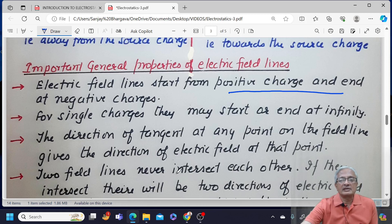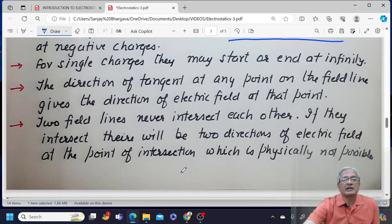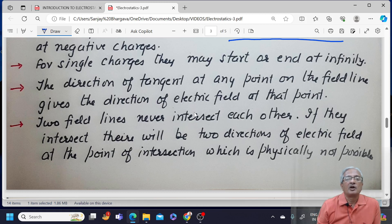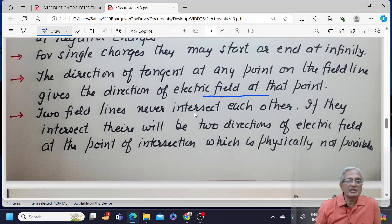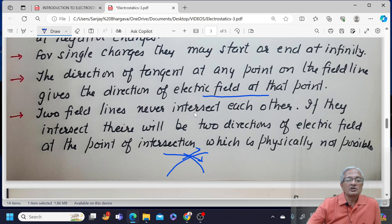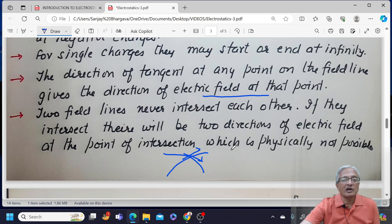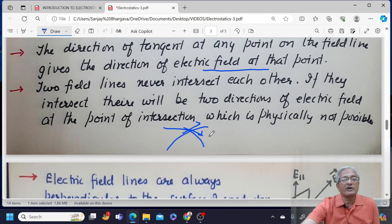The two field lines never intersect each other. The direction of the tangent at any point on the field line gives the direction of electric field at that point. If two field lines were to intersect, at the point of intersection the tangent on one field line points in one direction while the tangent on the other points in a different direction. So at the point of intersection, there would be two directions of electric field, which is physically not possible.